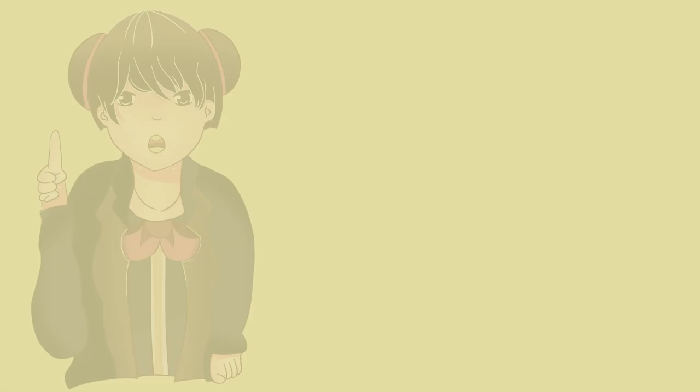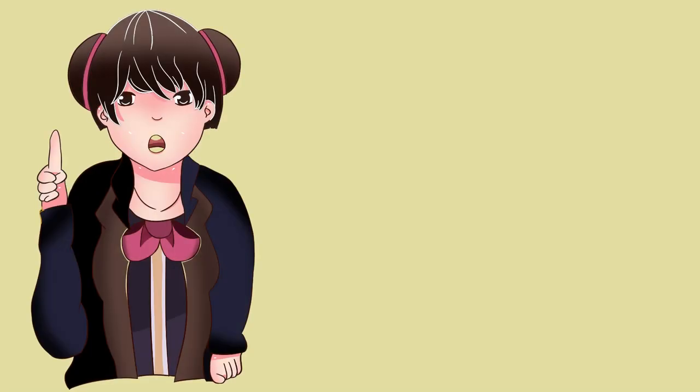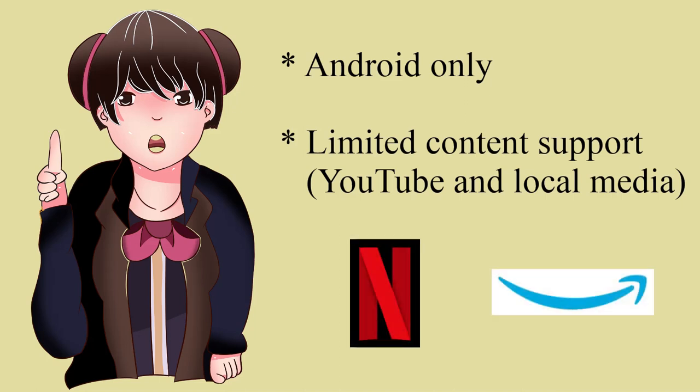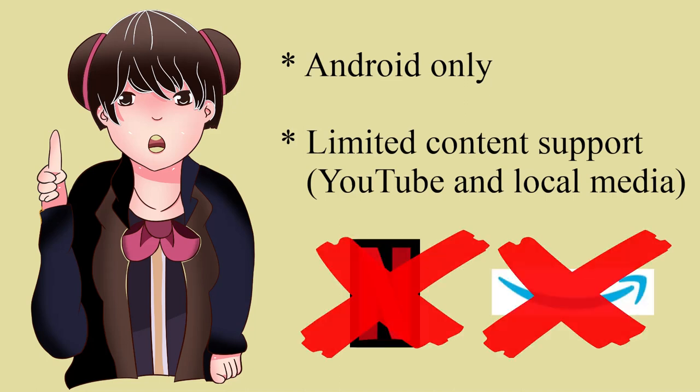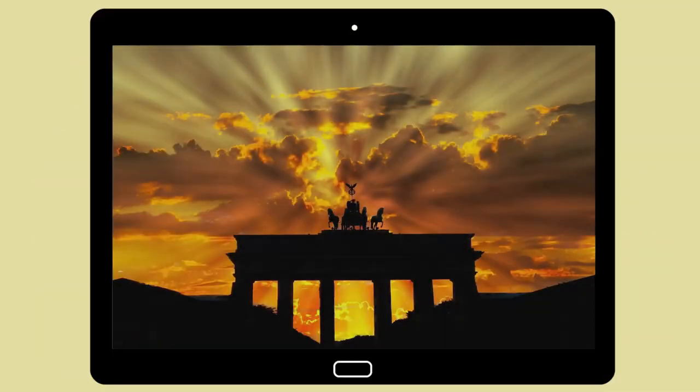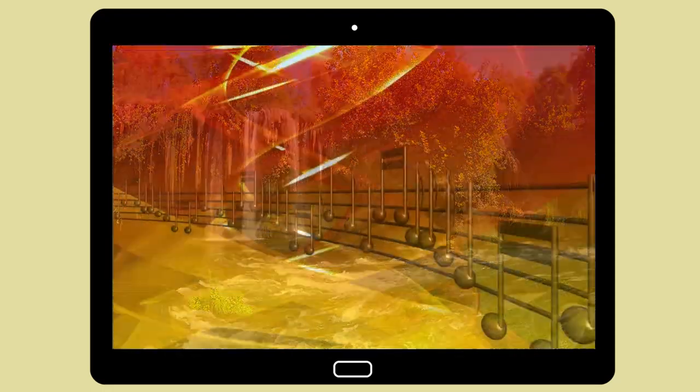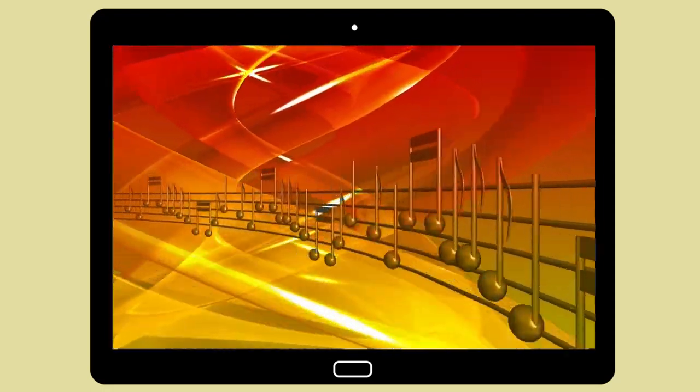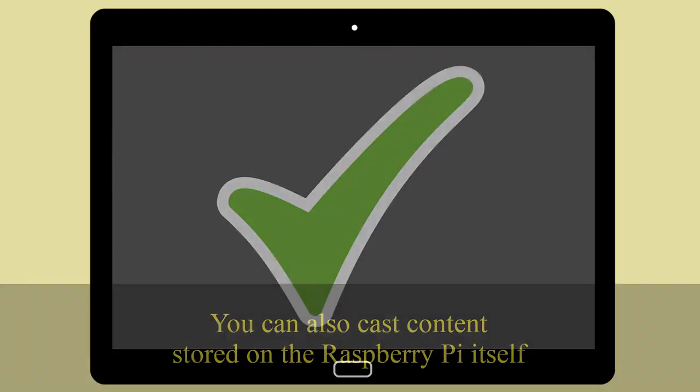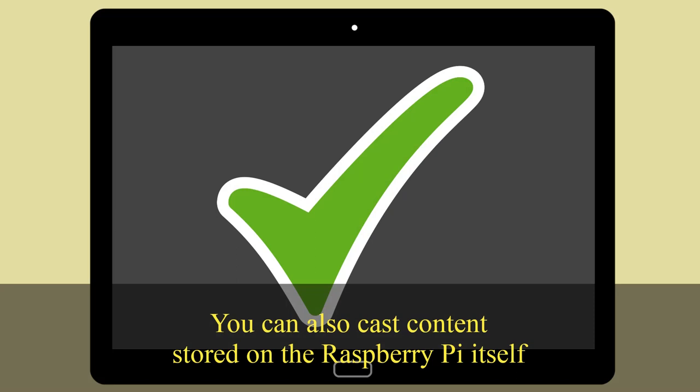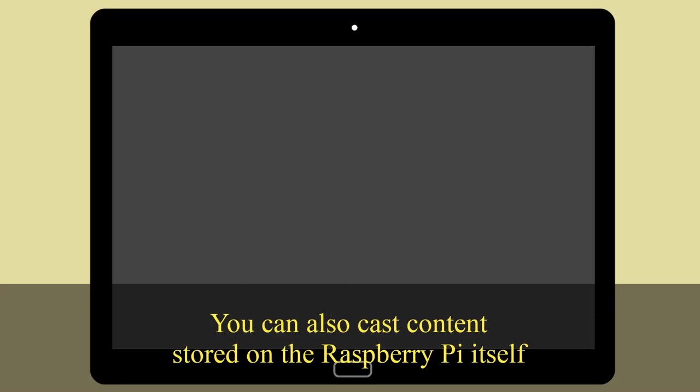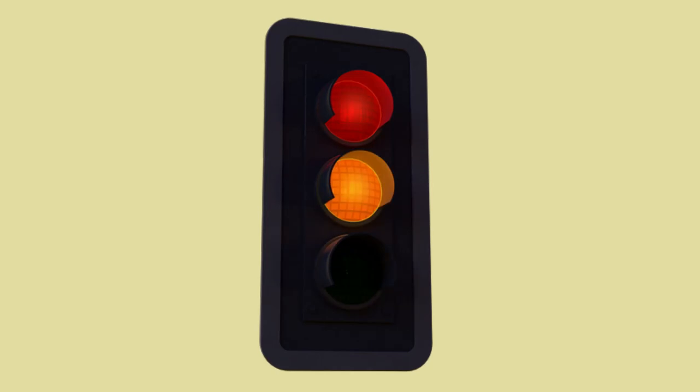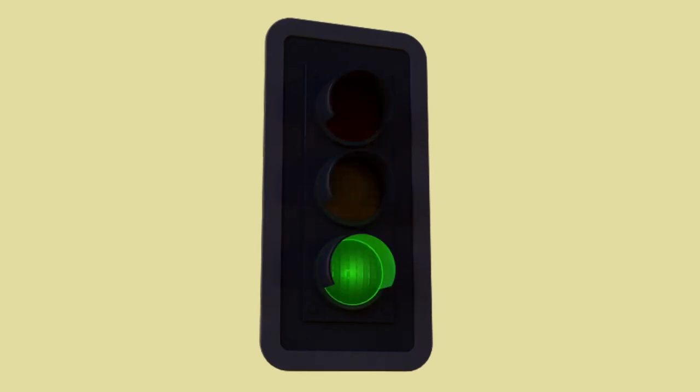Before we get stuck in let's first mention a couple of caveats. Unfortunately RaspiCast only works with Android. There is no iOS Apple version. Also I don't believe it works with DRM or digital rights management. That means you won't be casting any content from the likes of Netflix or Amazon Prime Video to your television. But for beaming photos, videos or even music stored locally on your Android device, you'll be good to go. RaspiCast also works well with YouTube.